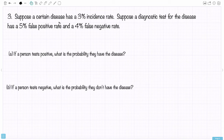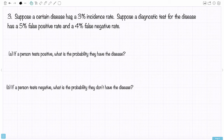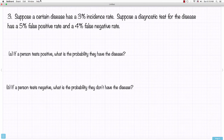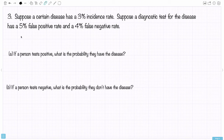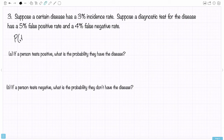Let's look at the third example. Suppose a certain disease has a 3% incidence rate. Suppose a diagnostic test for the disease has a 5% false positive rate and a 4% false negative rate. Part A: if a person tests positive, what's the probability they have the disease? Part B: if a person tests negative, what's the probability they don't have the disease? I love how probability provides mathematical, logical, deductive rules for dealing with real-life uncertainties. The probability of the disease in the population is 3%, or 0.03.